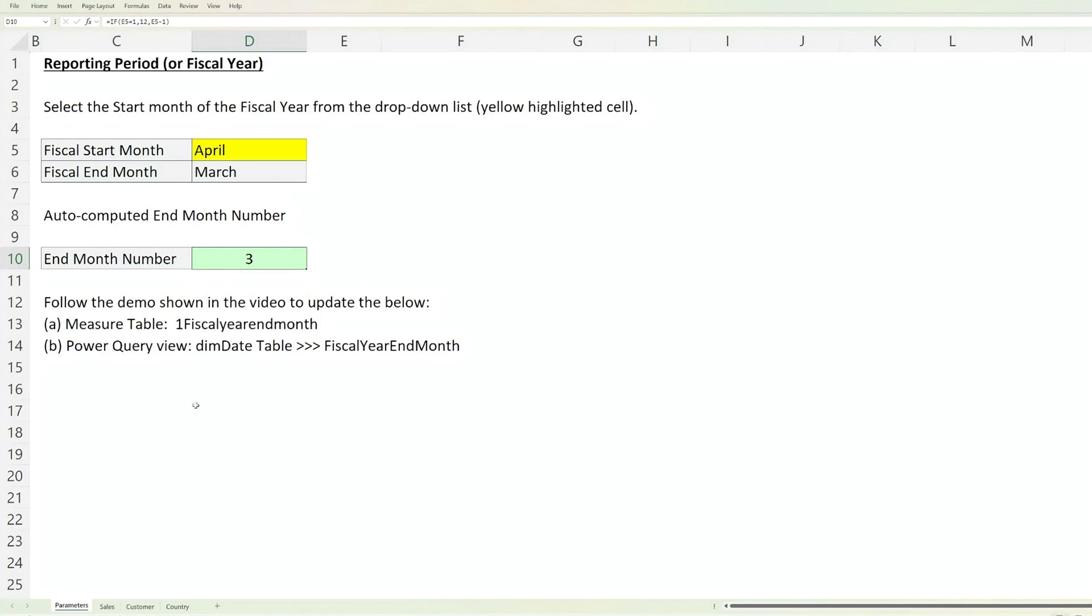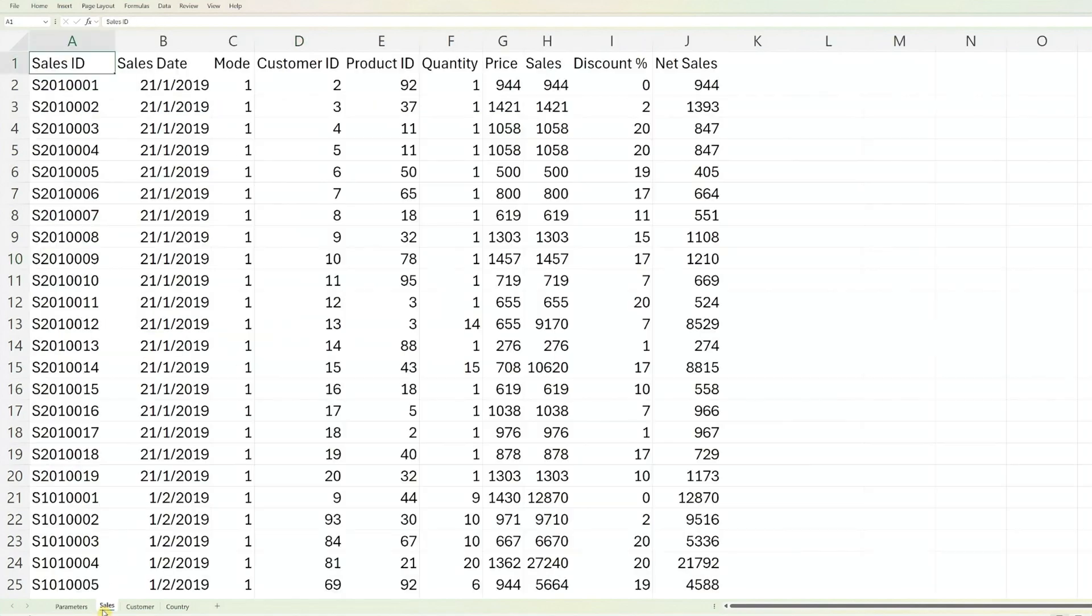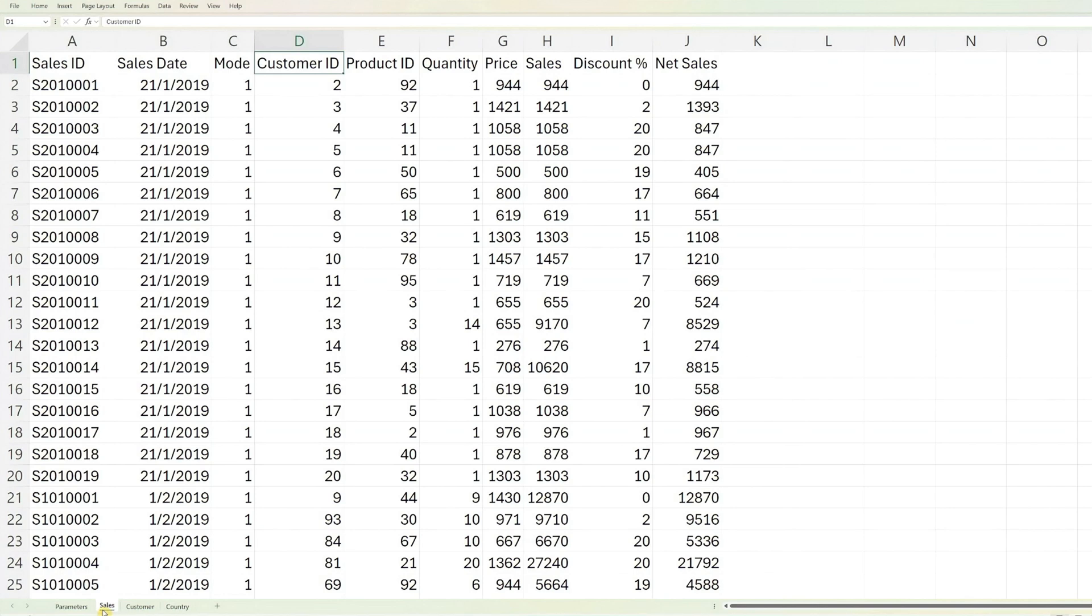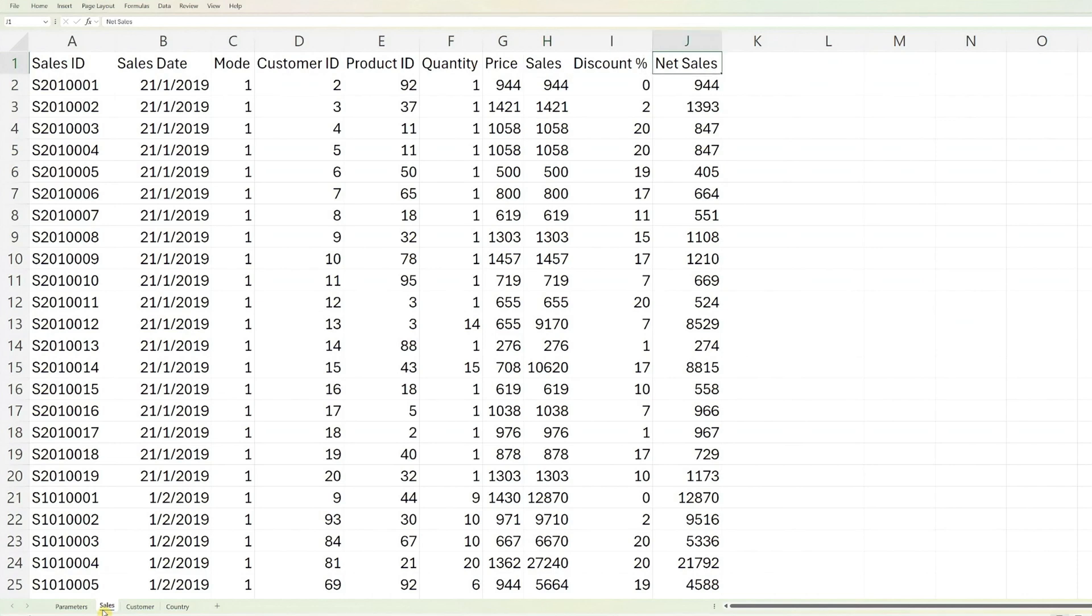The next worksheet, Sales, contains the sales data. It includes Sales ID, Sales Date, Mode of Purchase ID, Customer ID, Product ID, Quantity Purchased, Unit Price, Total Sales, Discount and Net Sales Amount which is Total Sales minus Discount. These are fundamental sales information. Replace the sample data with your own sales data.